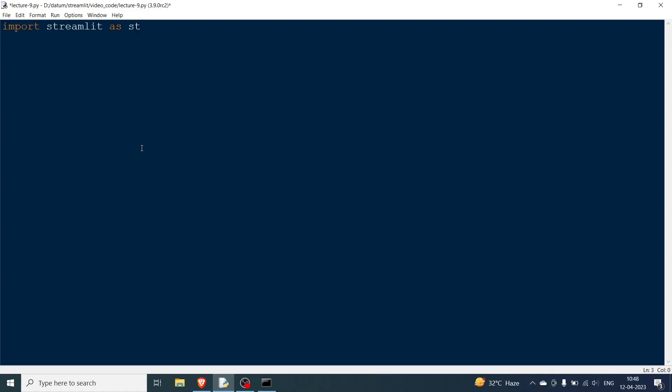For the progress bar, most of the things have been taken from the documentation because it was that simple. Let's say percentage completed. This is a text that we want to show. We will say my_bar equal to st.progress. For the progress bar you need to have st.progress and give the integer of whatever the progress is right now. Starting obviously we will have zero progress and give the text associated, so text is going to be txt.